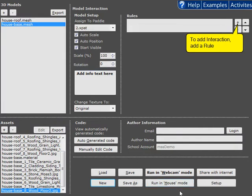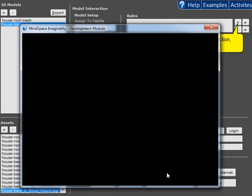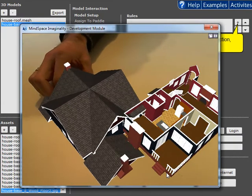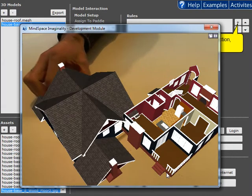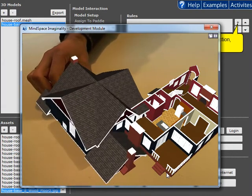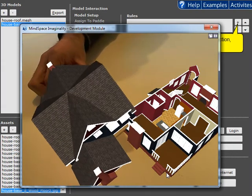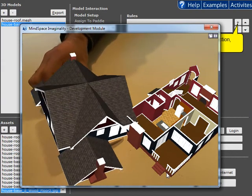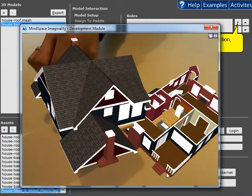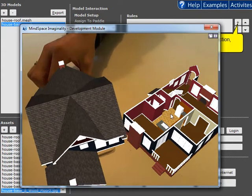Okay and if we take a look at these we will see that the house roof is crashing into the house base. It's not positioned correctly relative to the base because we've got automatic position on which is sitting it on the surface of the paddle.